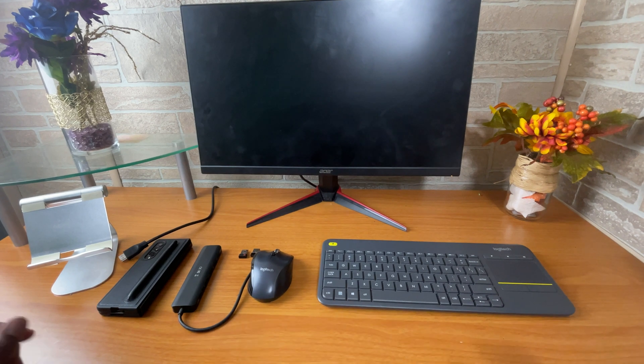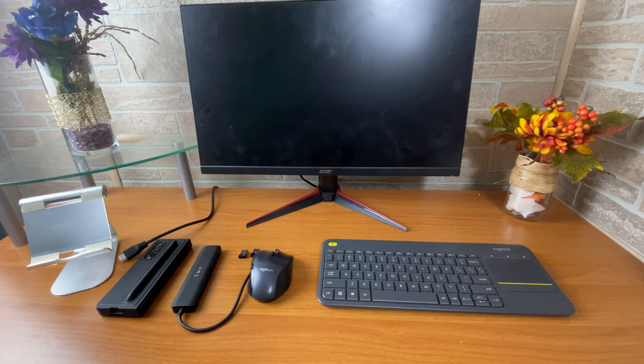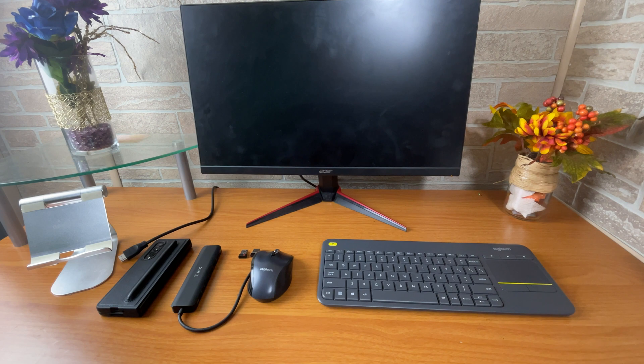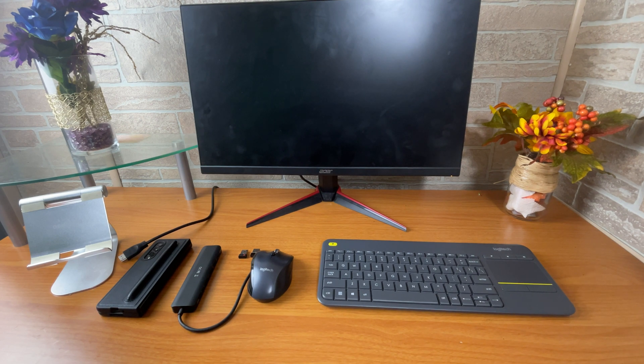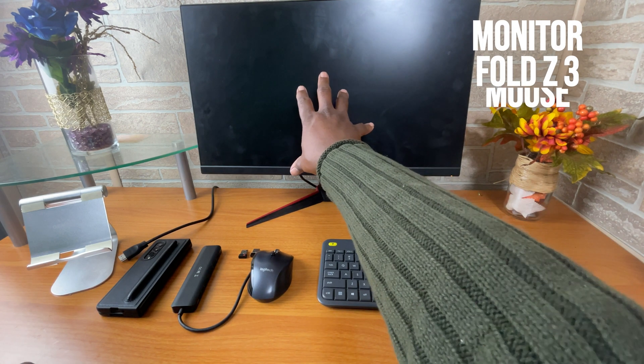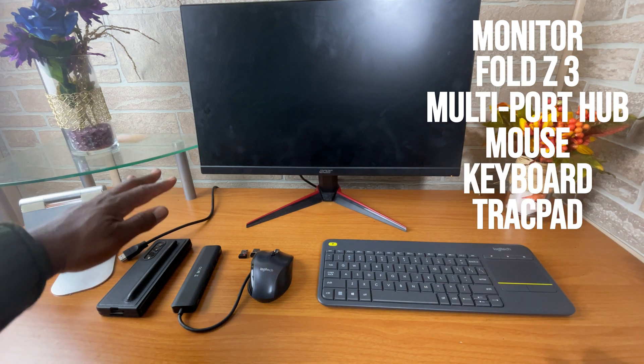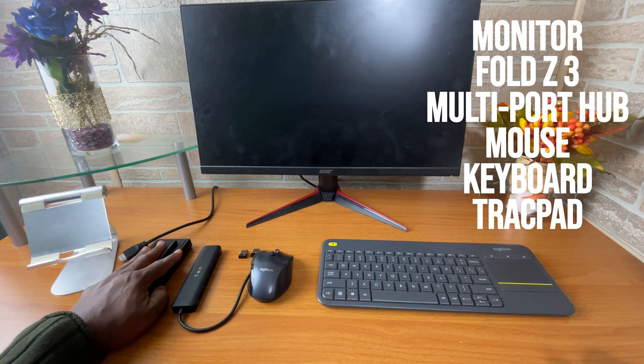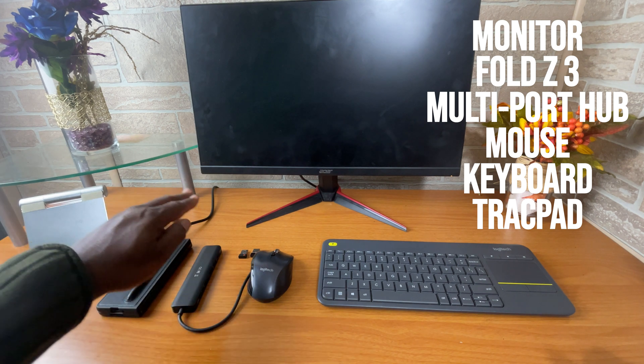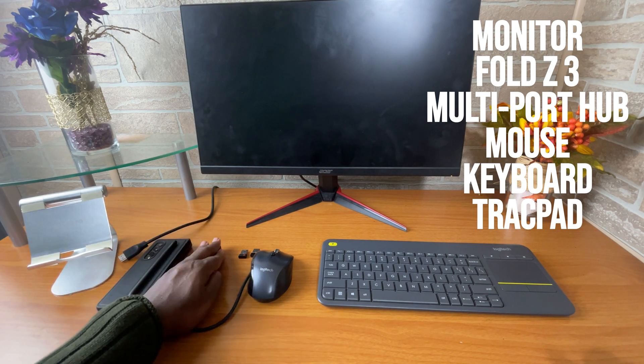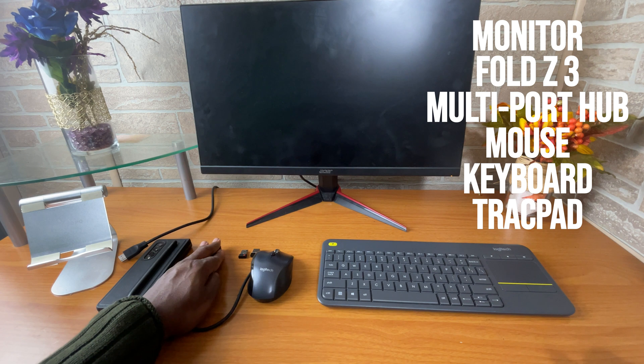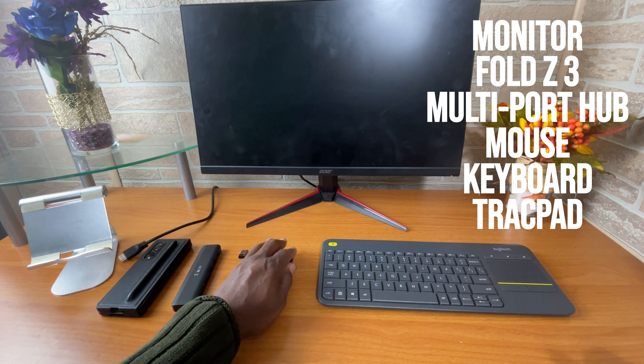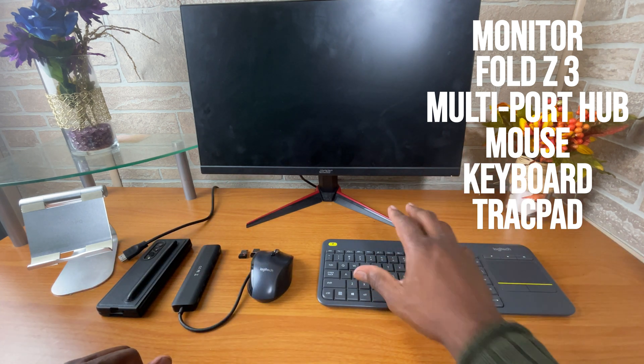Now, in order to turn this into a desktop workstation, there are basically five things that you're going to need. You're going to need, of course, a monitor or a TV. You're going to need your Galaxy Z Fold 3. You're going to need a hub with multiple ports on it. You're going to need a mouse, and you're going to need a keyboard.